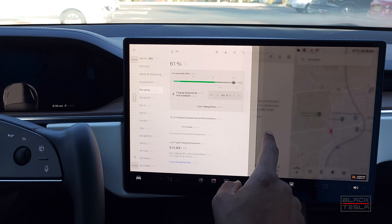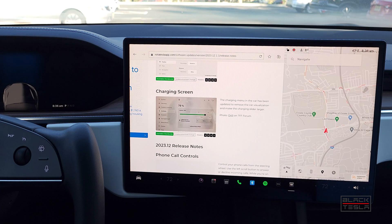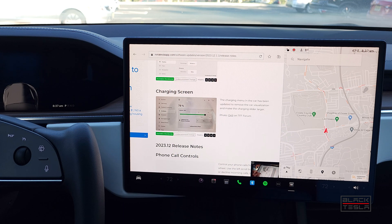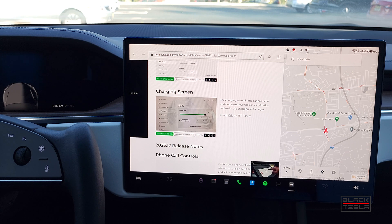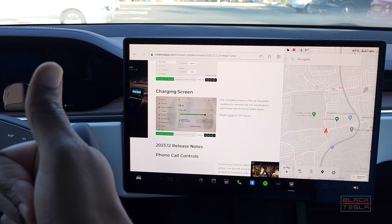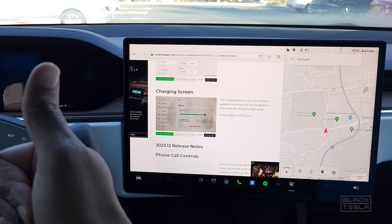That's pretty much it with this particular build. Let us know in the comments if you got something we didn't, or features that weren't noticed. If you have any questions about this release, let's talk about it in the comments. Until next time — enjoy your day and enjoy your Tesla.